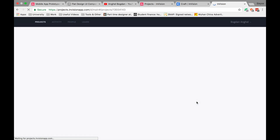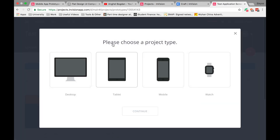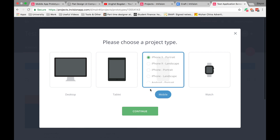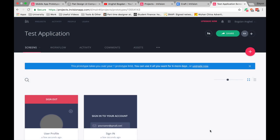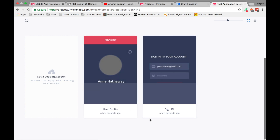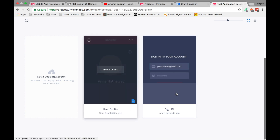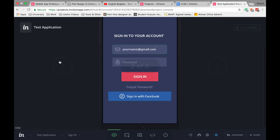In InVision you can choose the project type. It's a mobile project — designed for iPhone 6 portrait, not iPhone X. Press Continue and you can see your design screens. There they are — both artboards are visible in InVision.